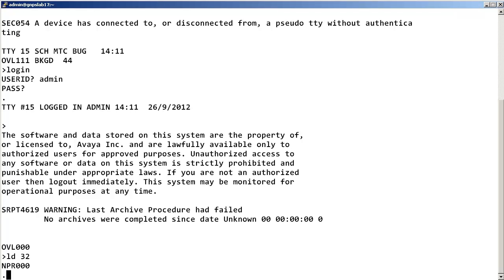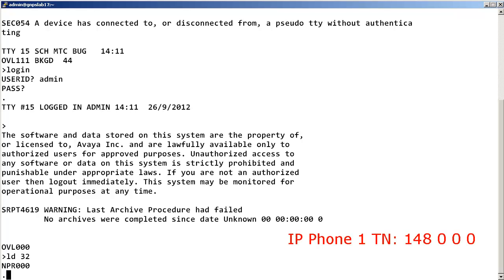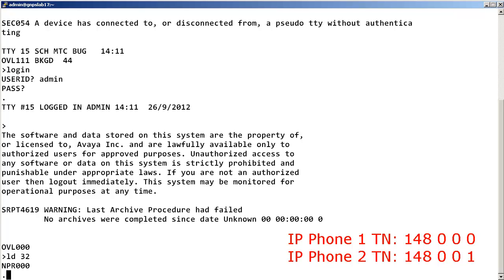In this example we have two IP phones: one with the TN Loop 148, Shelf 0, Card 0, and Unit 0, and the other with TN 148, 0, 0, 1.